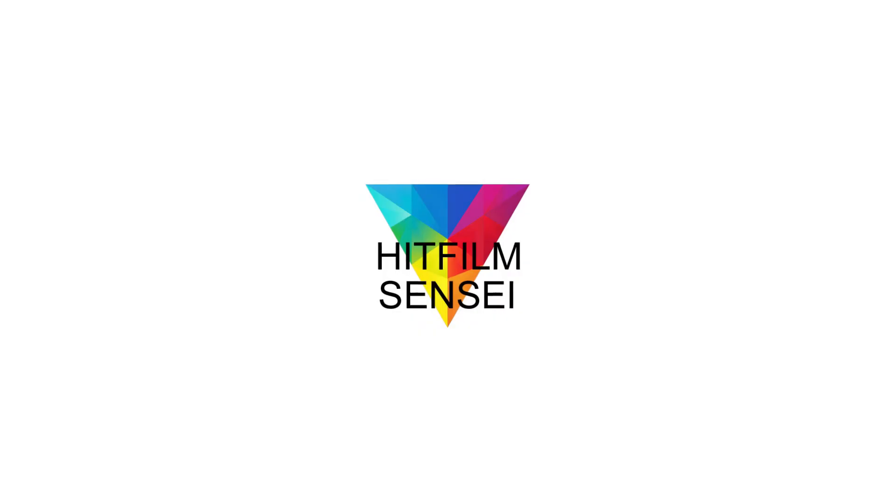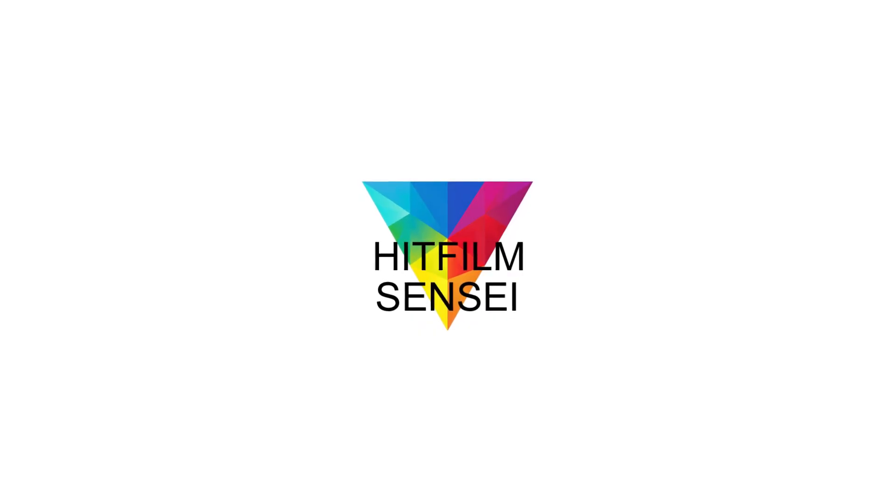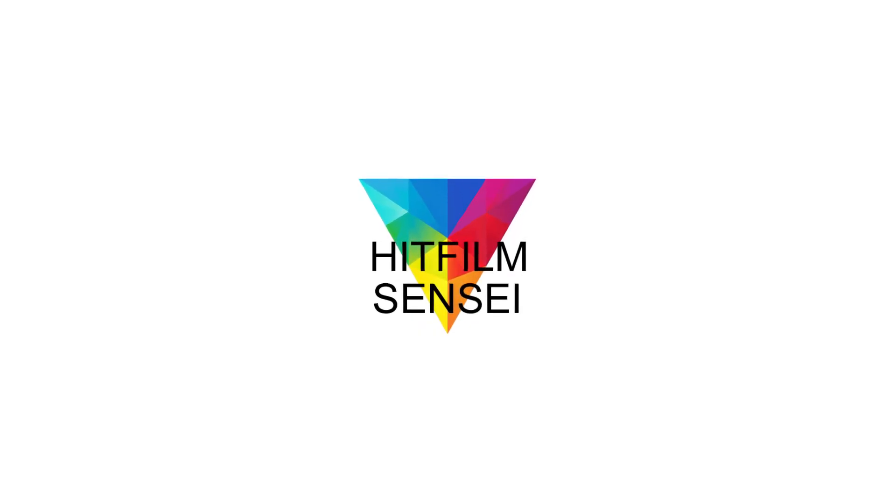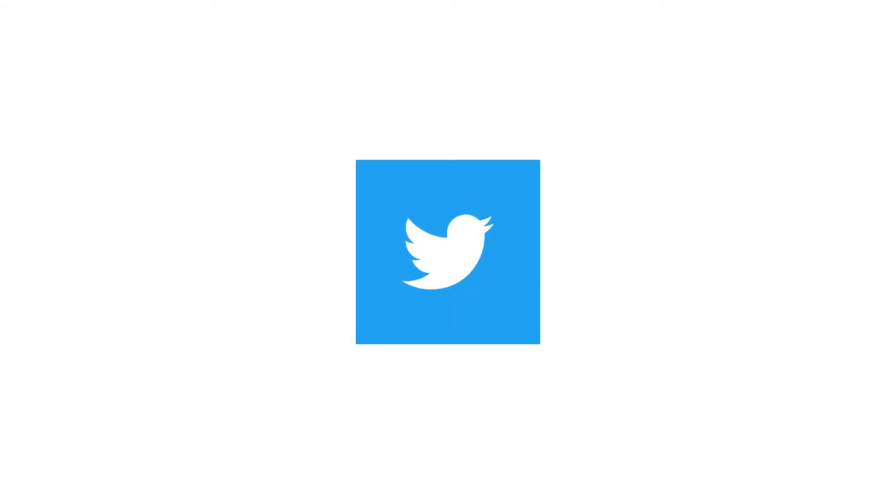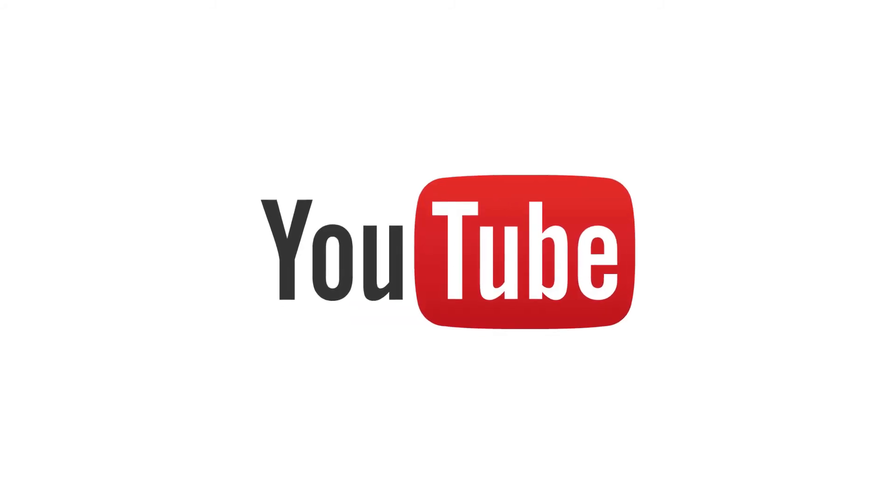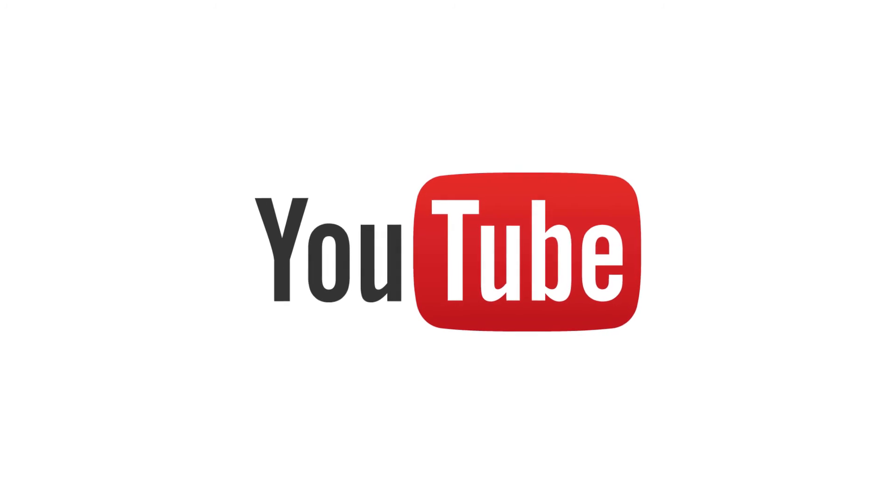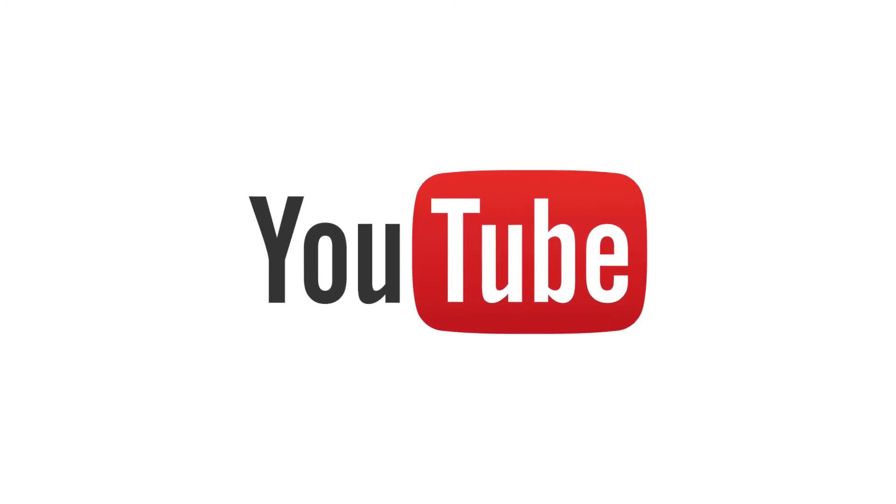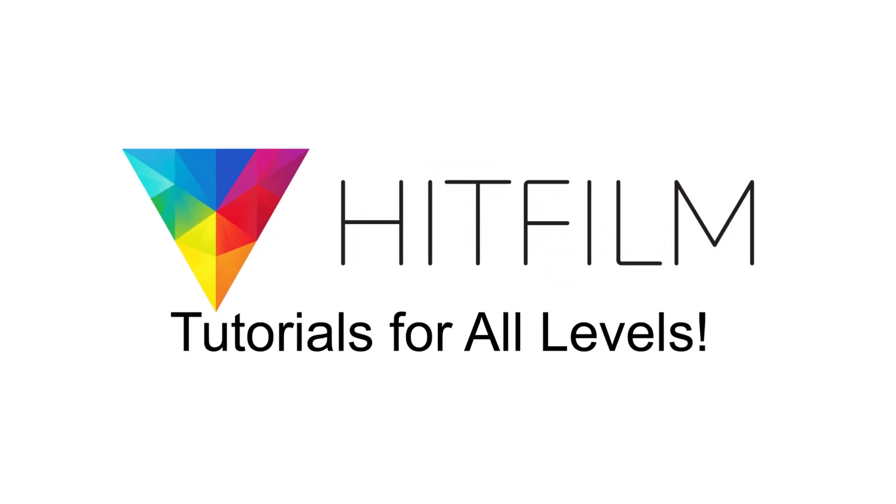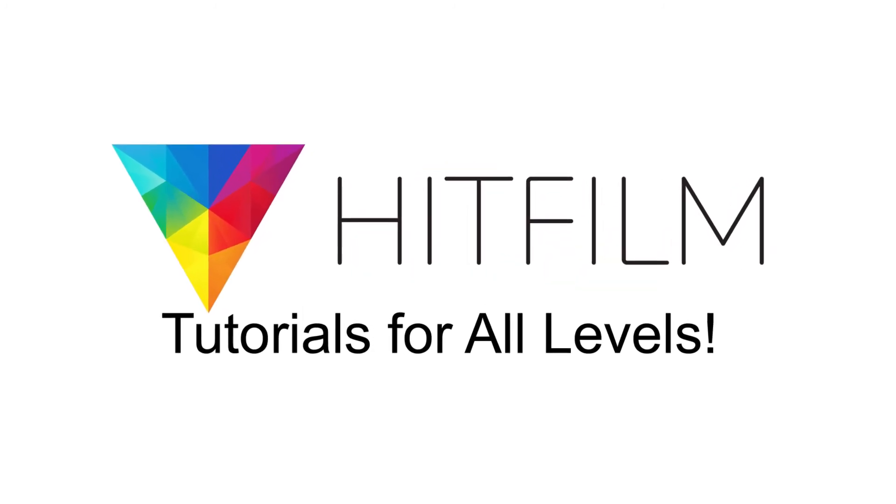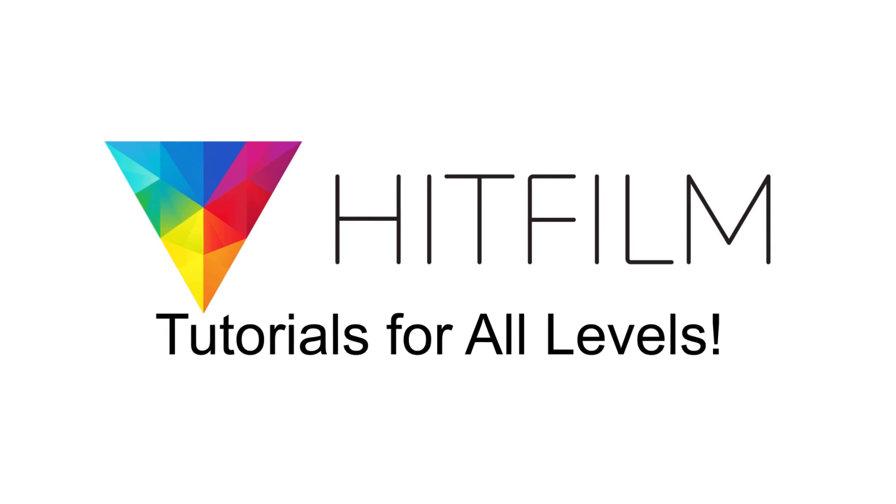If you would like to keep up with the latest tutorial videos from HitFilm Sensei, consider liking the HitFilm Sensei Facebook page, following the HitFilm Sensei Twitter feed, and subscribing to the HitFilm Sensei YouTube channel. Links are in the description below. A new video comes out every Friday. And thanks for your support.